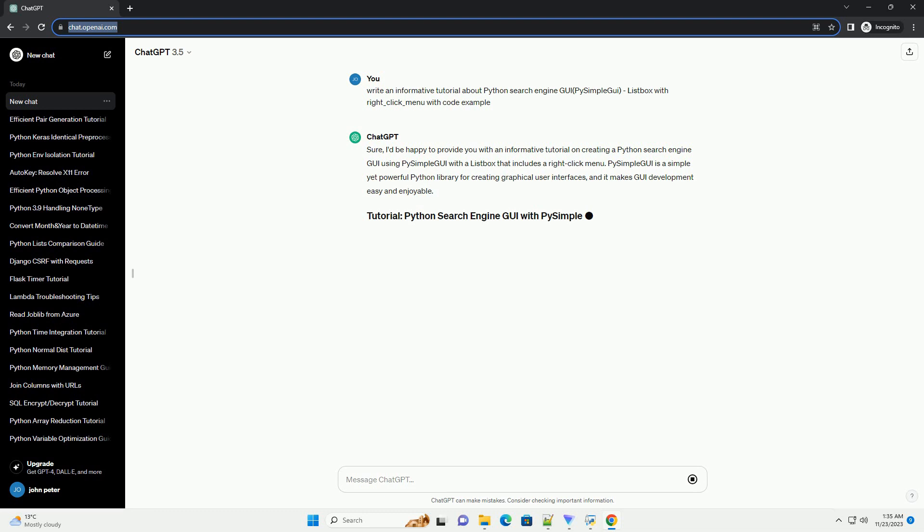Make sure you have PySimpleGUI installed. If not, you can install it using the following command.